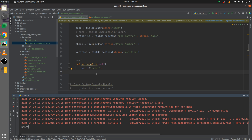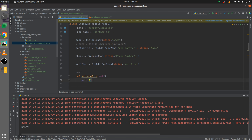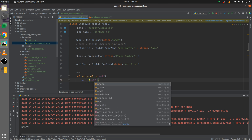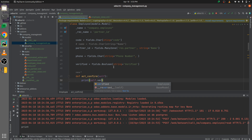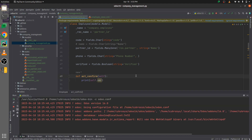Now let me remove this print and demonstrate another scenario. I've given some fields: code, partner_id, phone, and verified. Let me try printing a field which is not defined inside this model — I'll give it as self.name, which is not defined inside the model company.employee. Let me run the code.